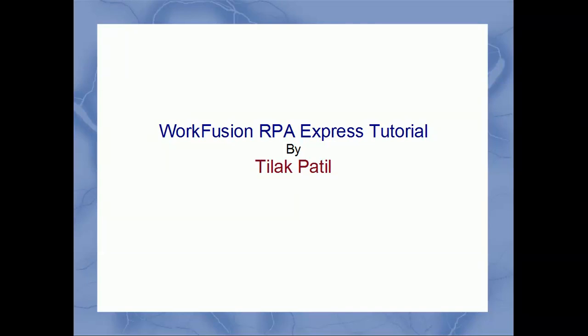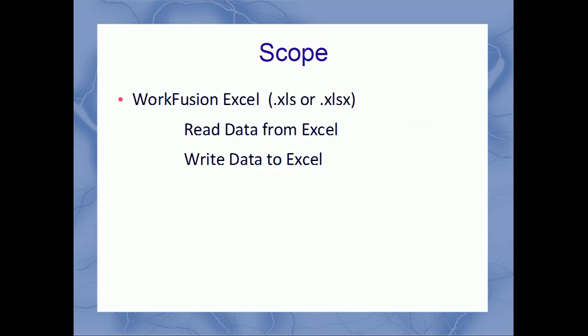Hello, welcome to online tutorial of WorkFusion RPA Express created by Tilak Patil. Today, we are going to discuss how to read and write data in Excel. WorkFusion Excel can be used for opening a specified Excel spreadsheet, which can be XLS or XLSX, and performing data manipulations on it.